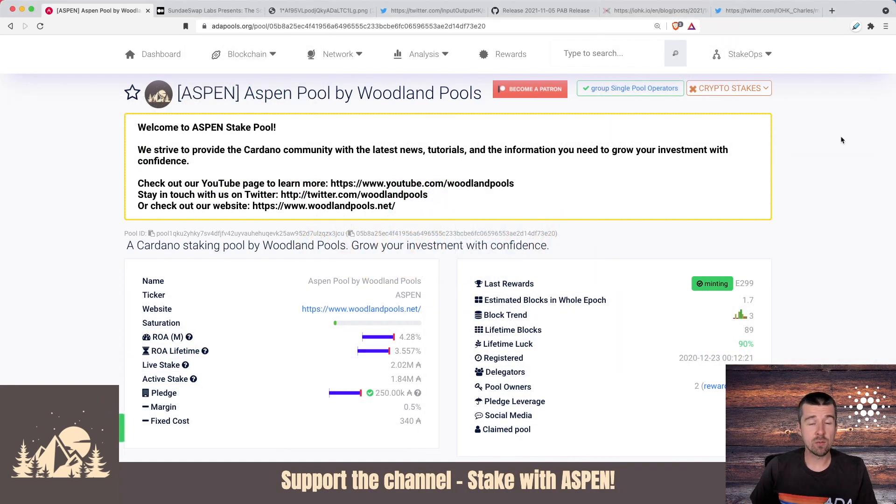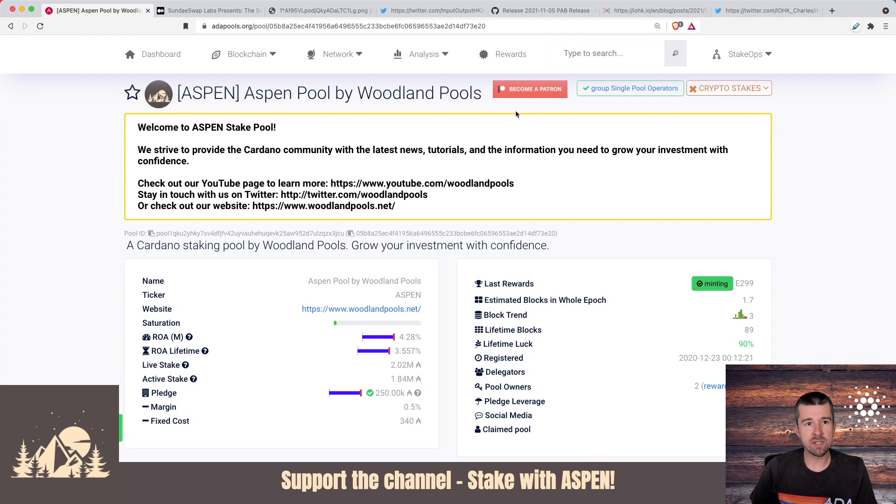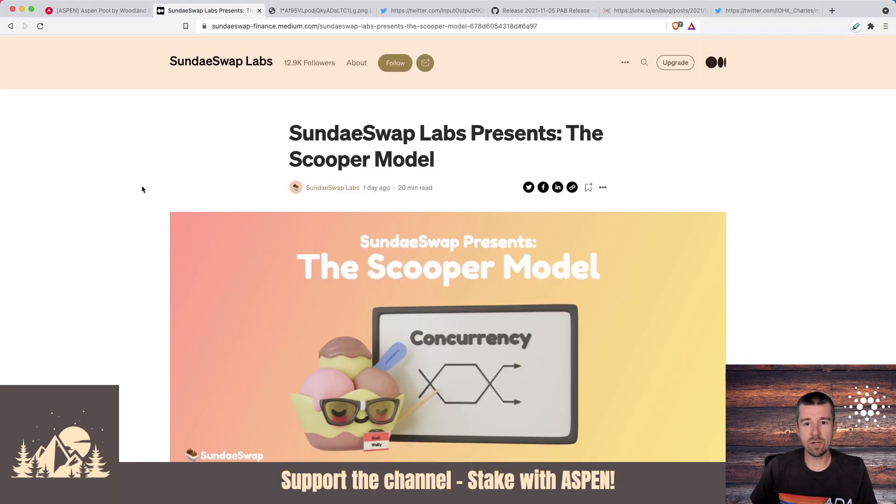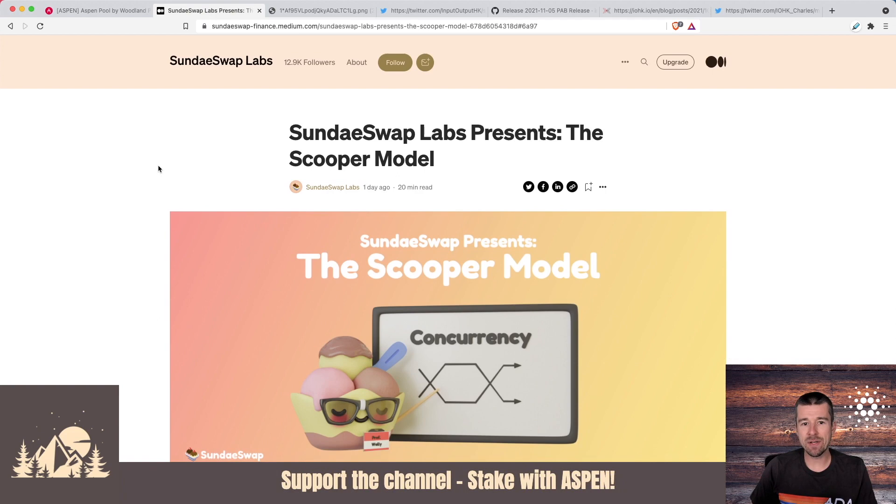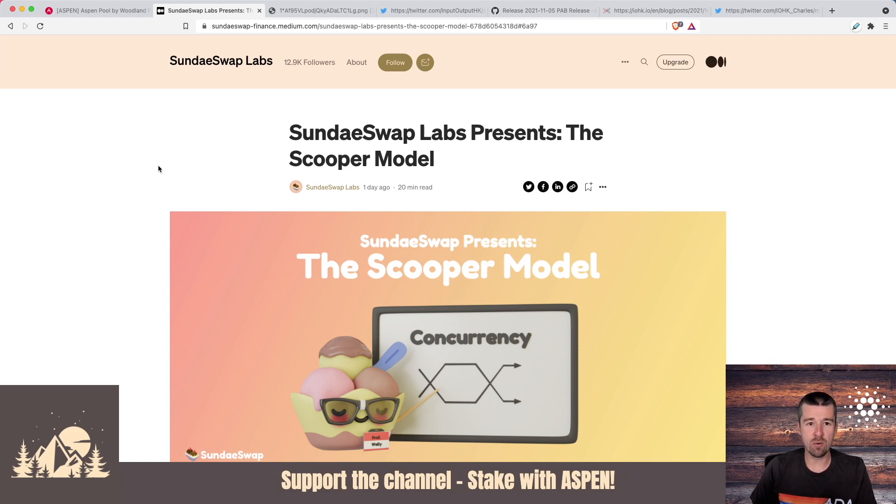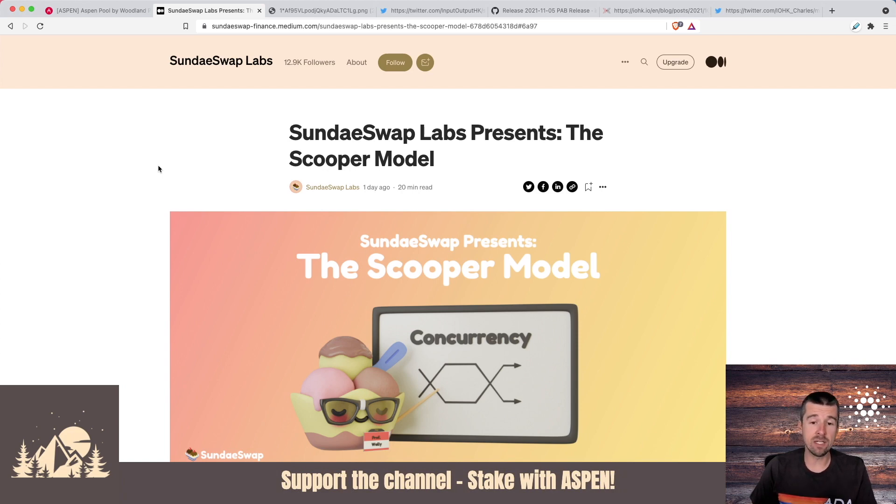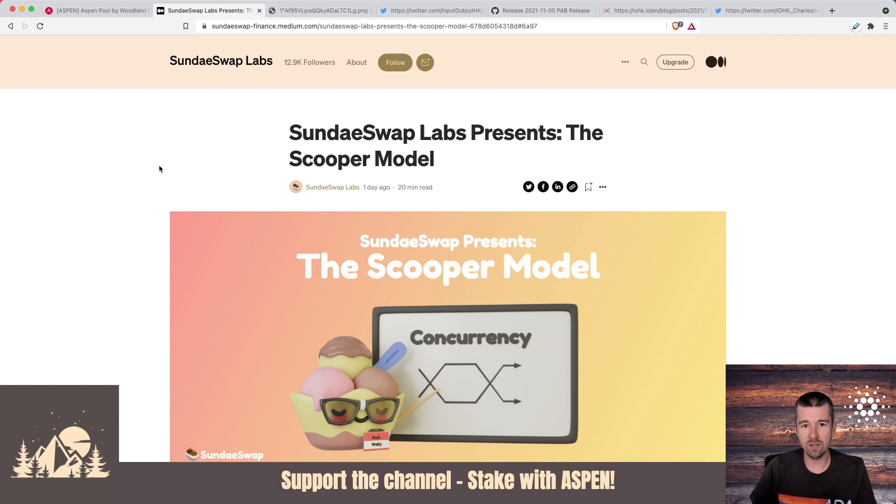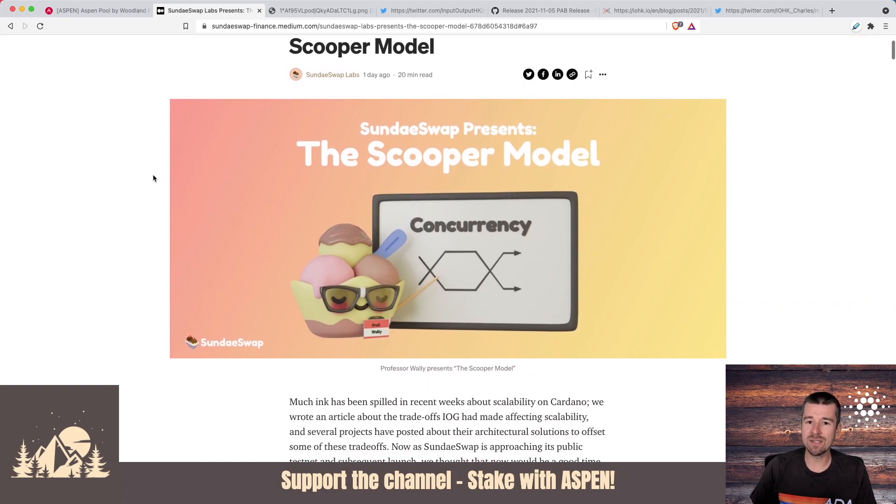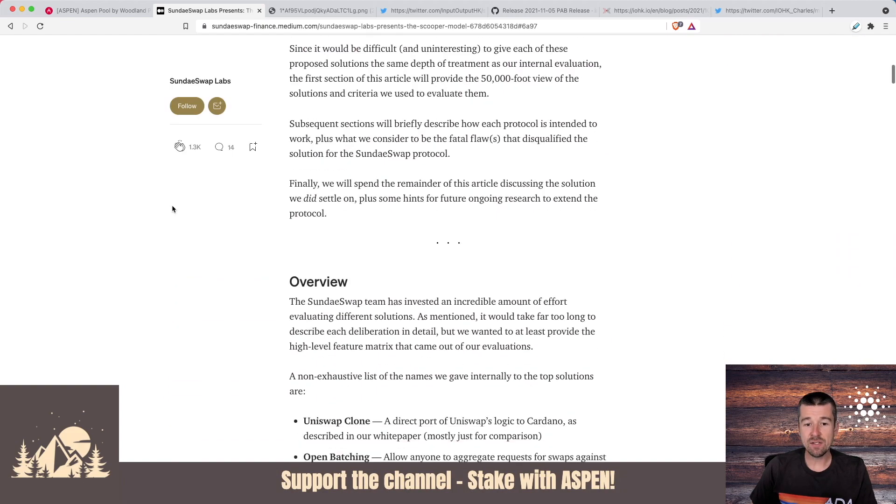With SundaySwap preparing to go live in the near future, easily the biggest news this week was the article they released about their scooper model, the way that SundaySwap is planning on handling the exchanges and swaps in the actual SundaySwap protocol. We're going to link this full article below. It's a really great read, but let's go over a high-level overview of what we think is the most important stuff for everyone to understand.